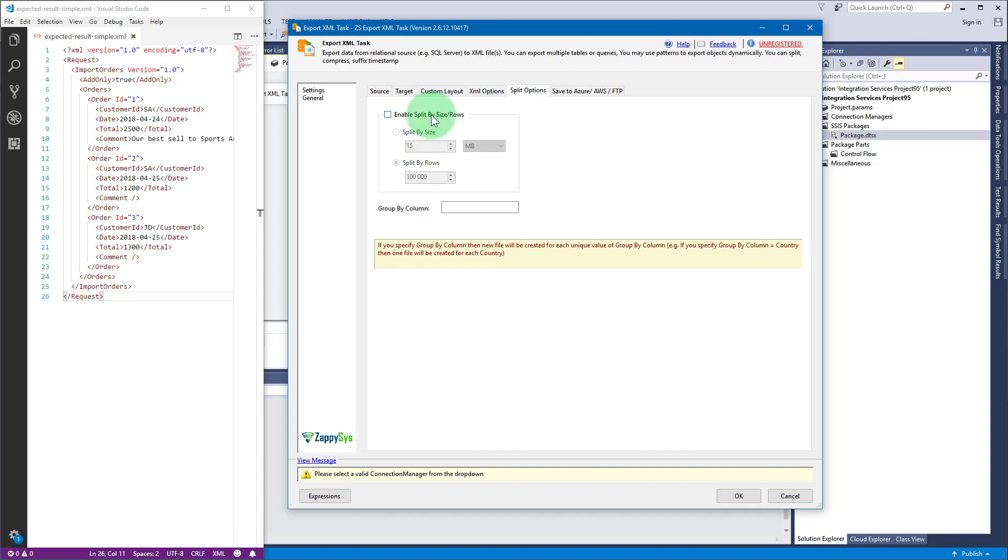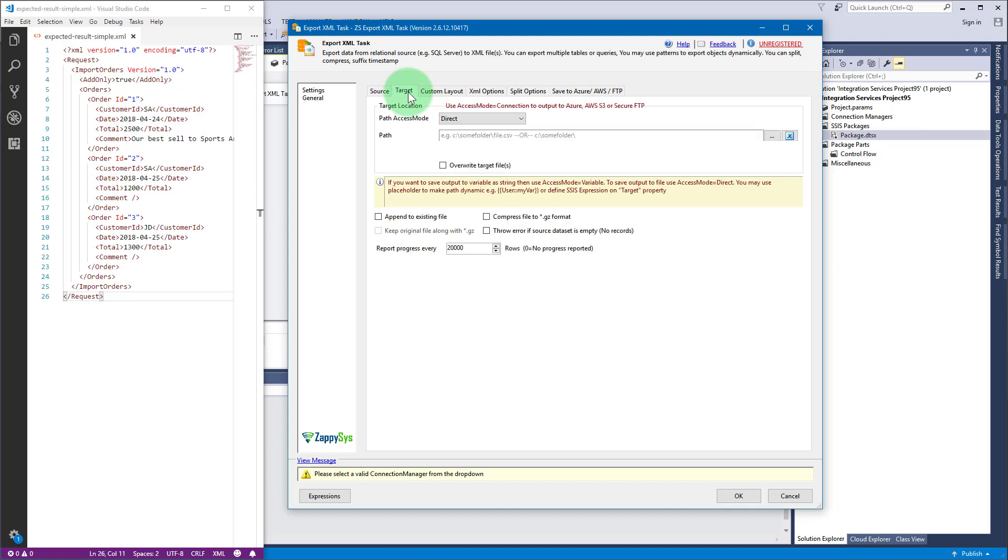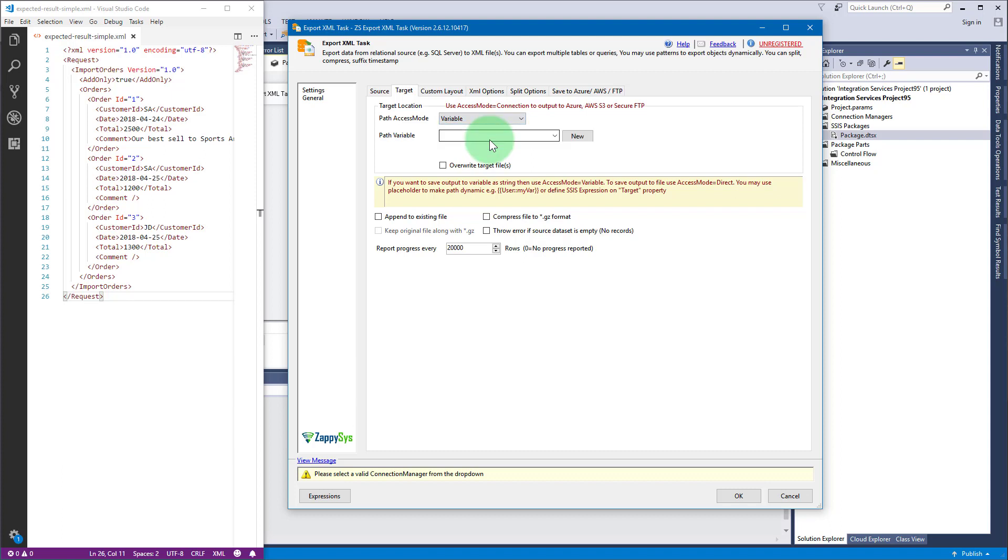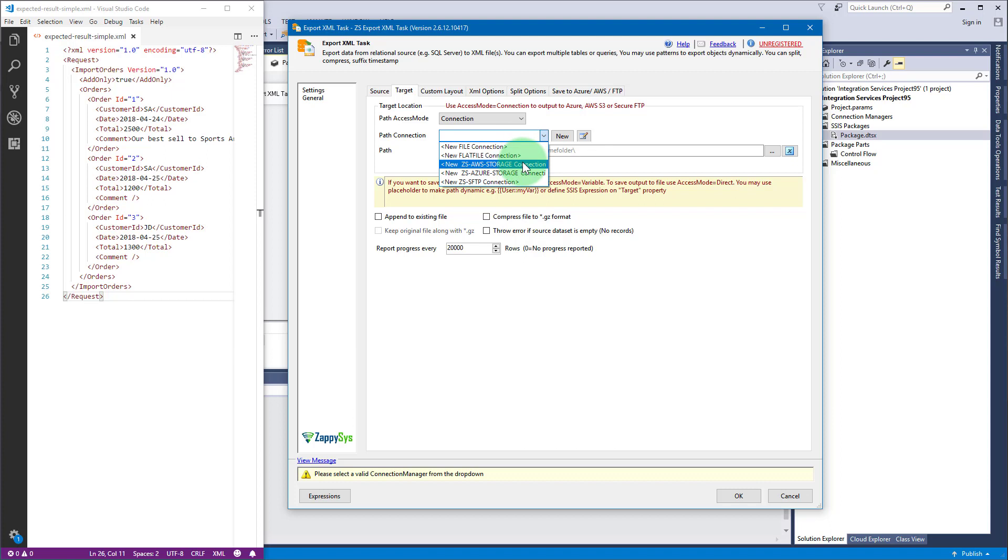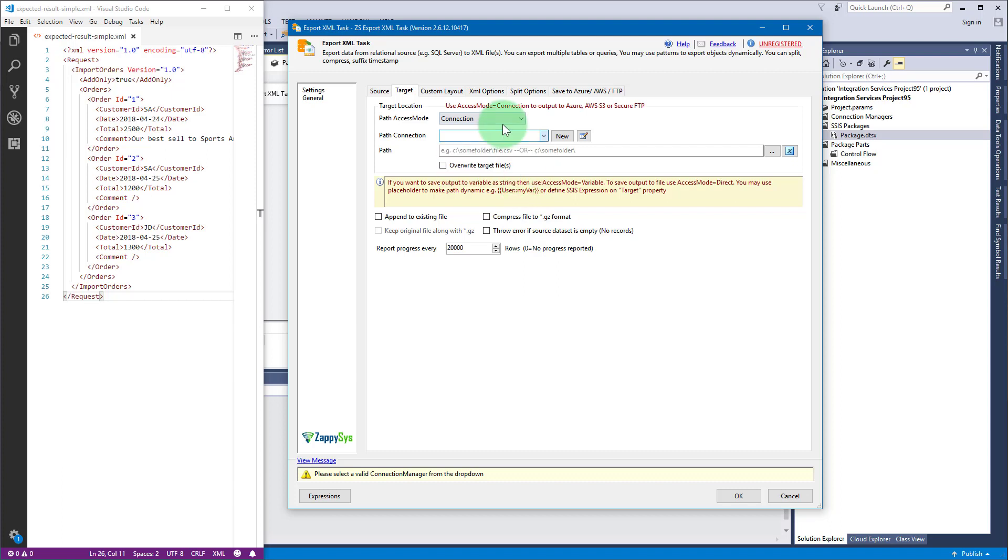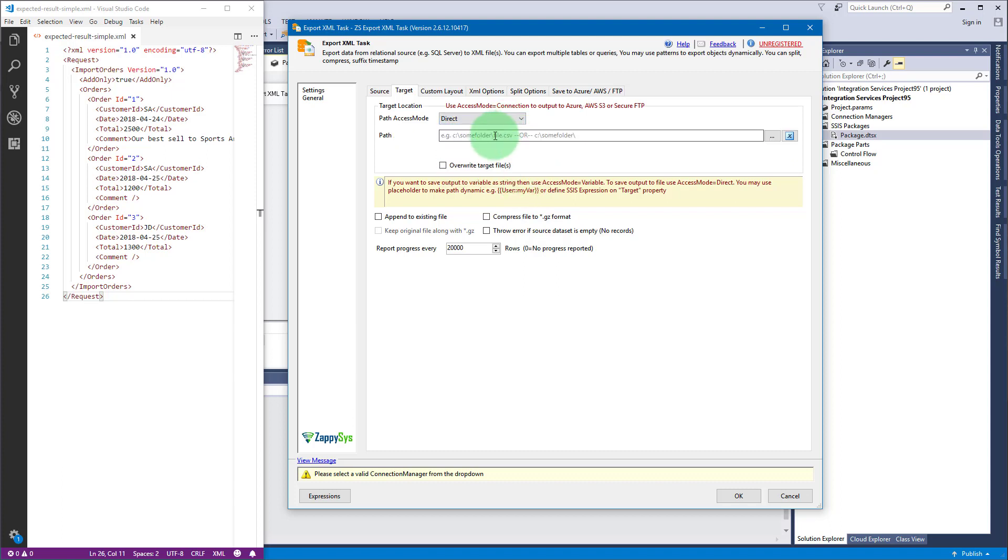Finally go to target tab and select the target destination of your XML. You can either directly enter a path into the text box or select a variable which is set to a path. You can also use a target connection. Using a connection enables you to save to a flat file, Amazon S3 storage, Azure blob storage, FTPS or SFTP. In this scenario we will use a direct path.